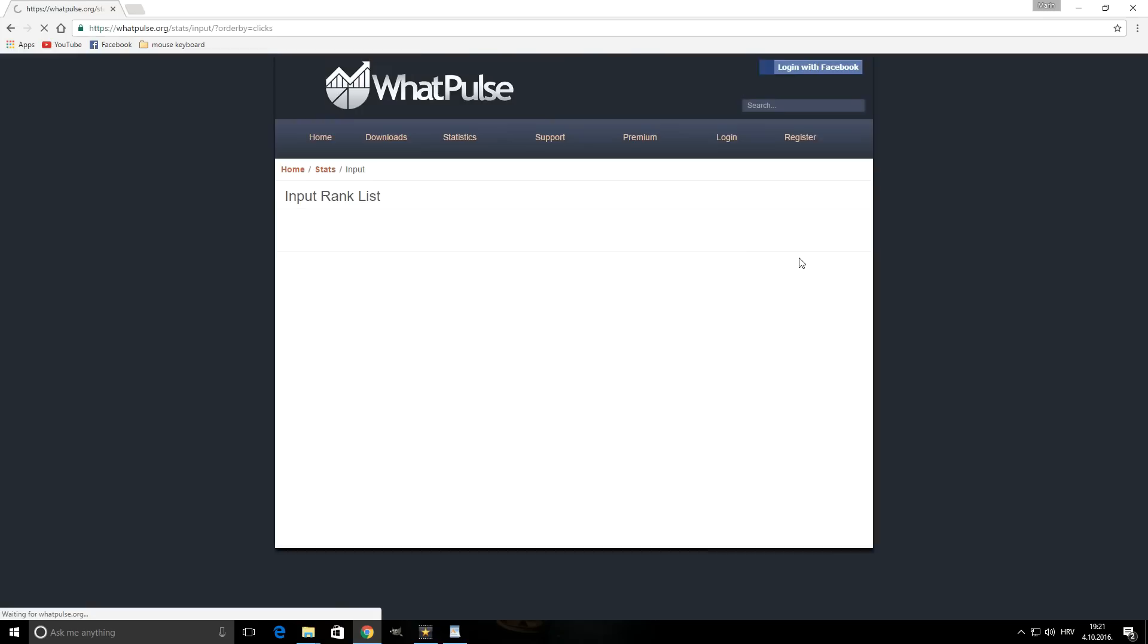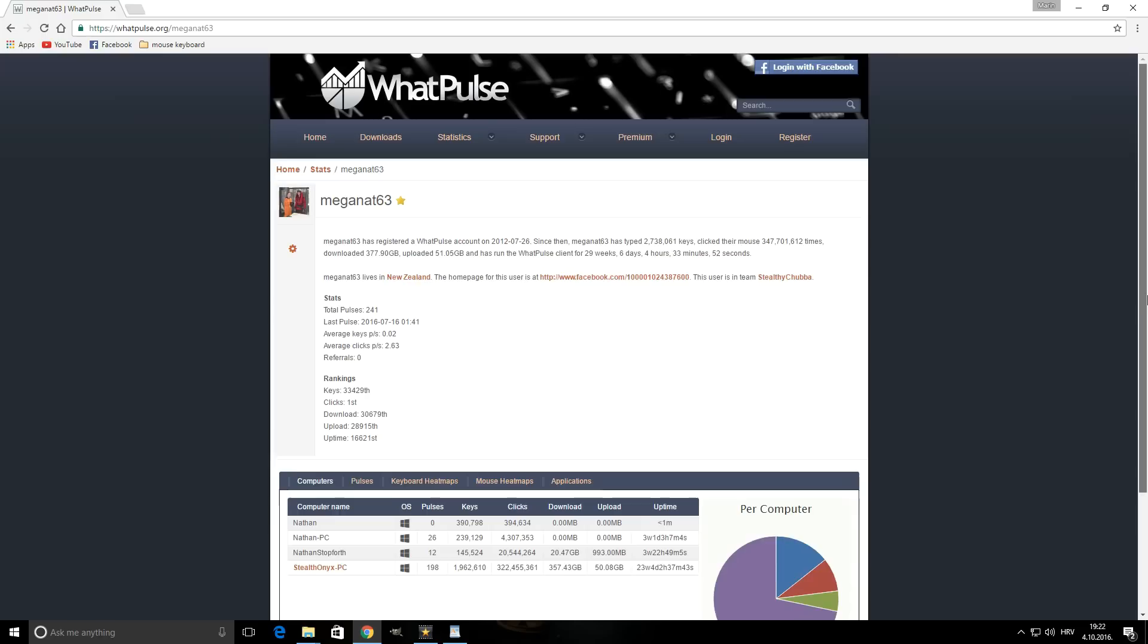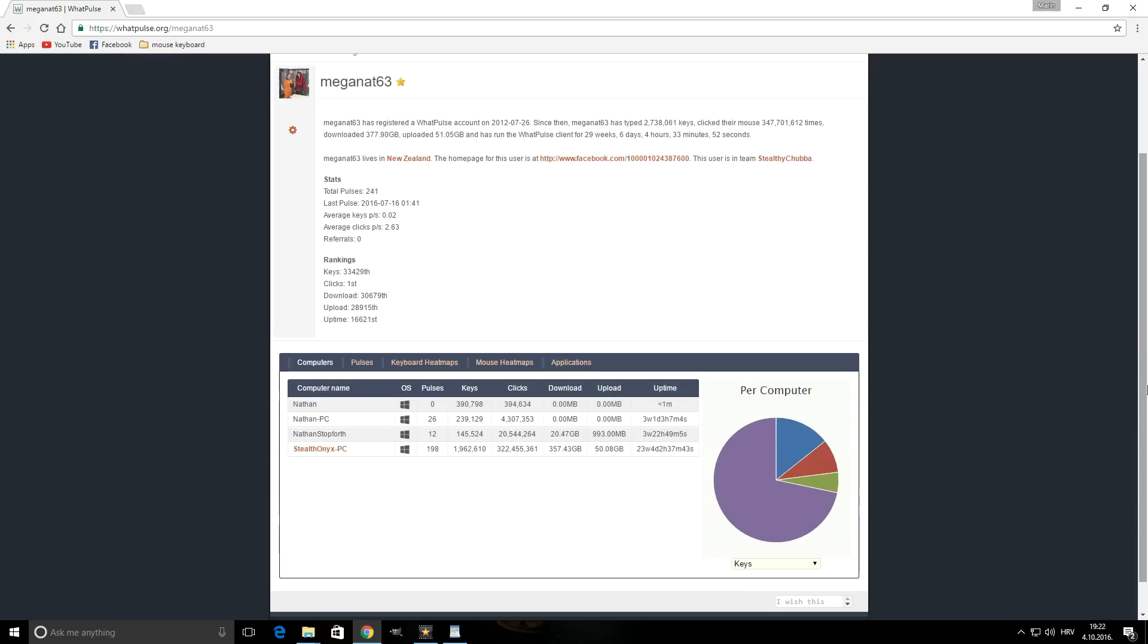WhatPulse also offers users to submit their stats online and even compete with other users in teams. By taking into consideration the results as well as the date a particular user registered, you're able to calculate an average, but just like in the case of Mousetron results, there really isn't any way of telling if they're pumped up or indeed legit.